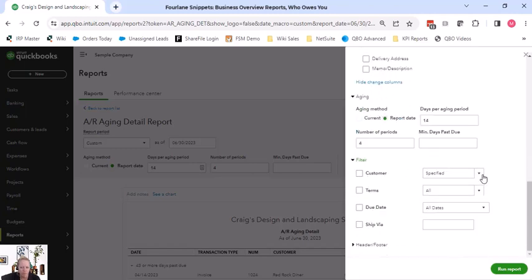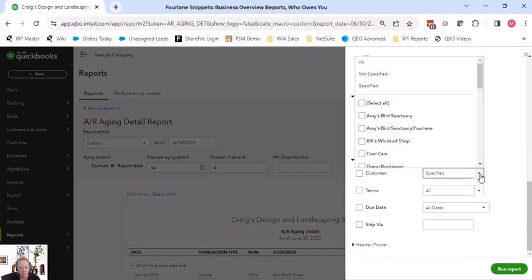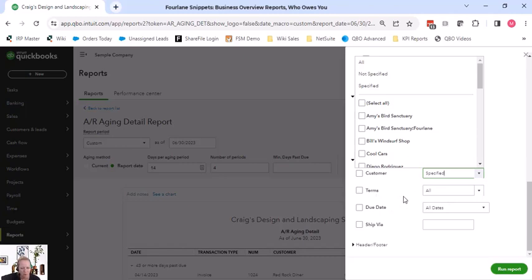So we can filter by different customers if we wanted to. We can filter by terms, so this one's really neat. We coach people to use this terms thing because the terms isn't a super powerful list, but you can add several.